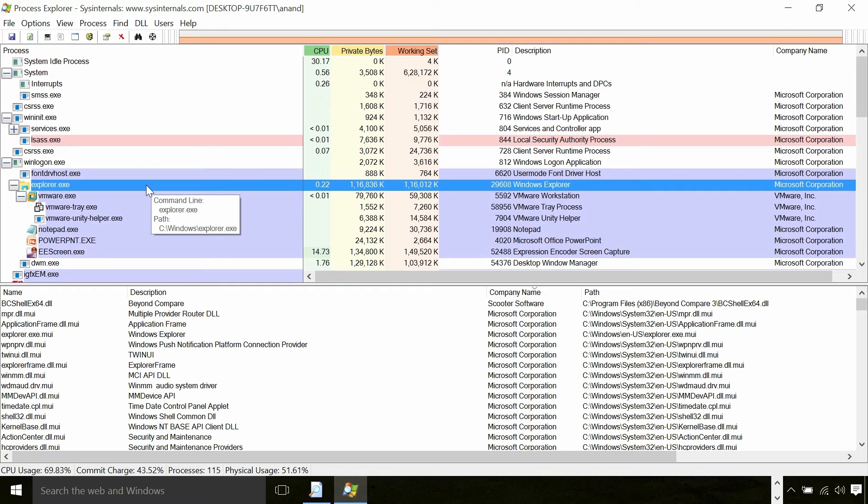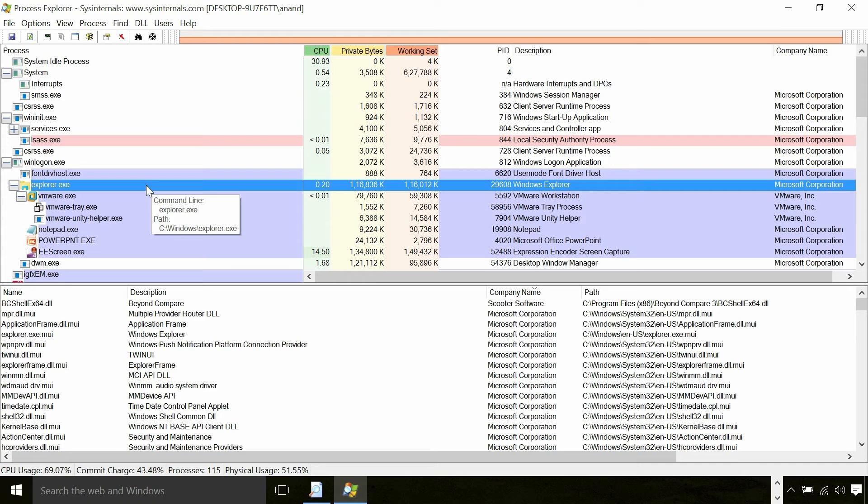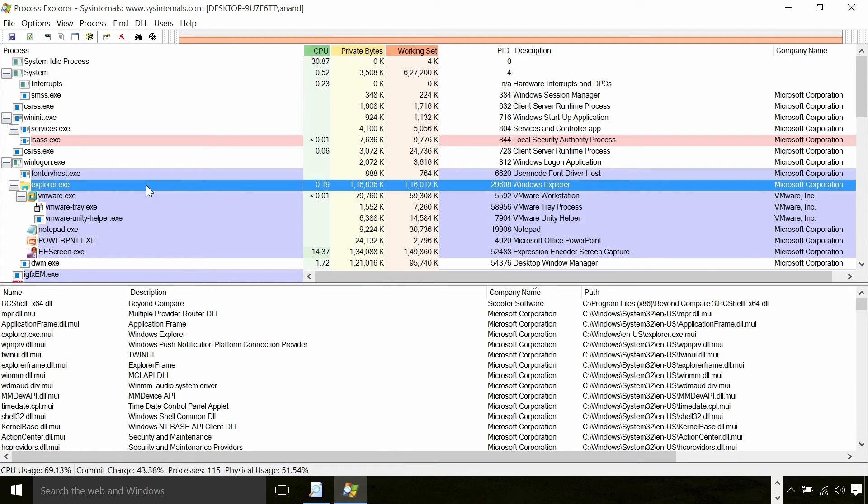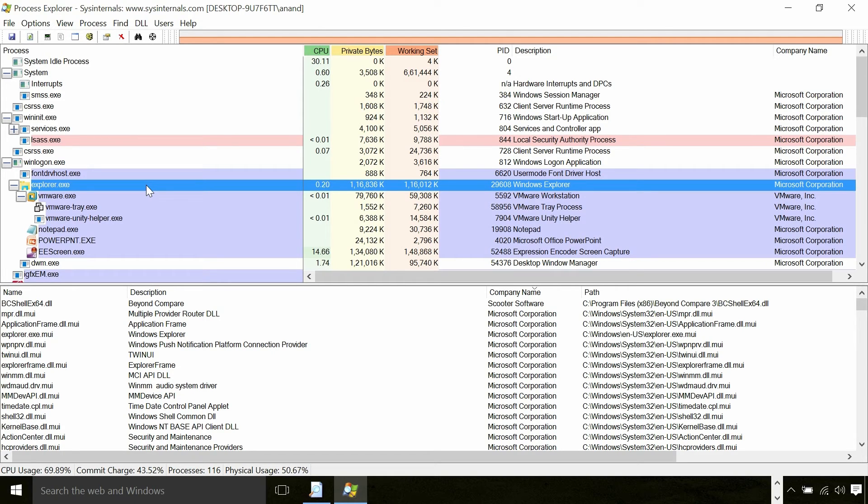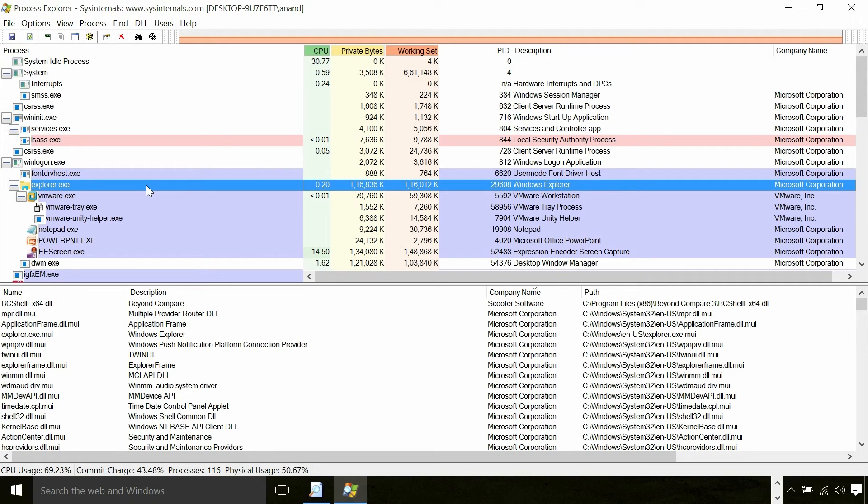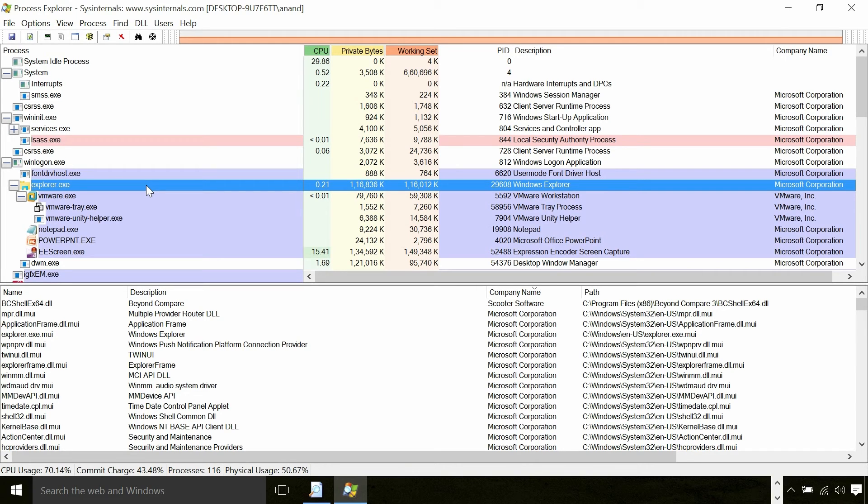So those are the main system processes which are on top of my mind right now. Finally, I would like to define a system process. My definition for a system process in Windows operating system is, in case a Windows API call implementation goes inside a process through LPC, ALPC or any such mechanisms, that is potentially a system process.